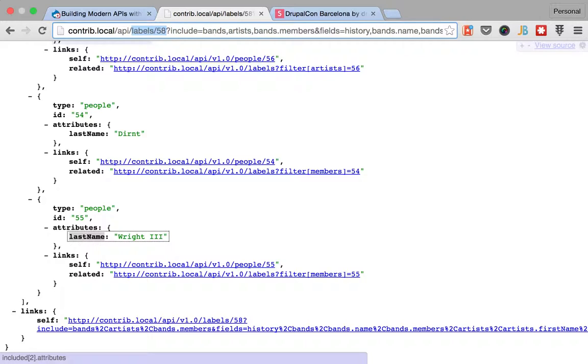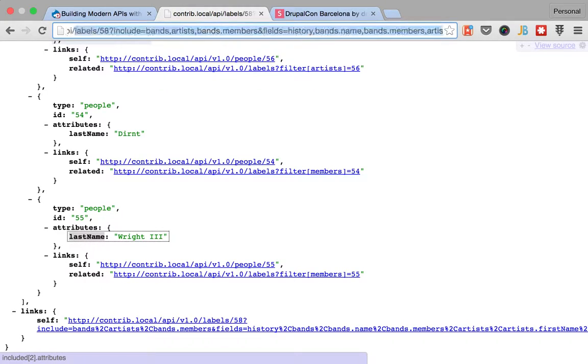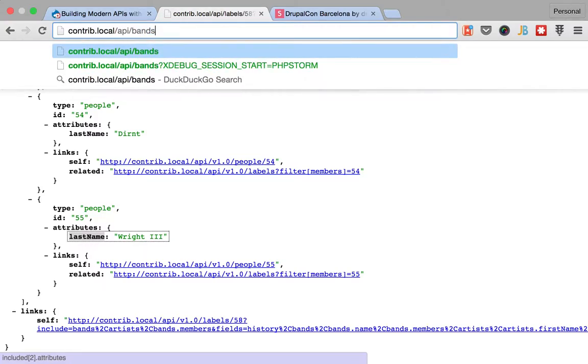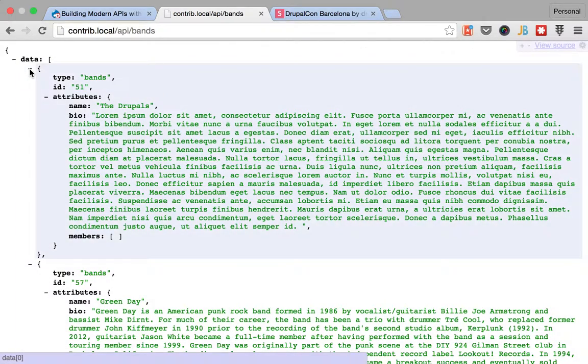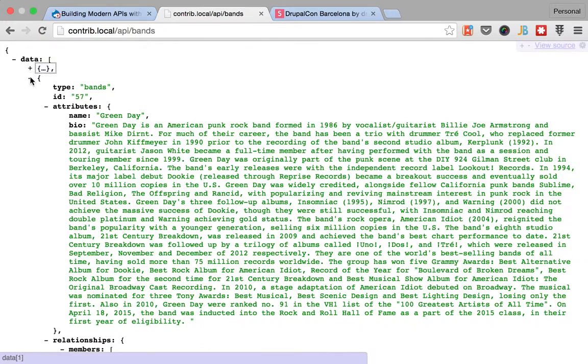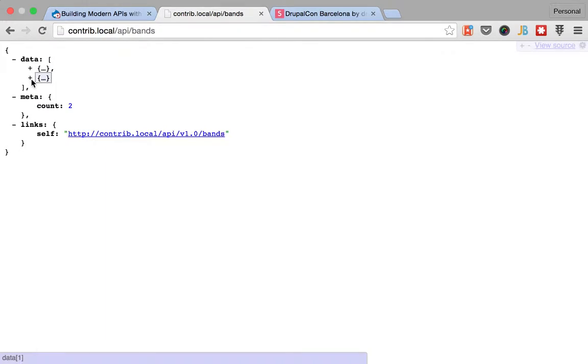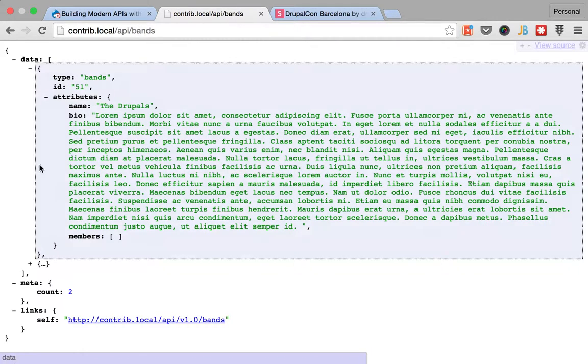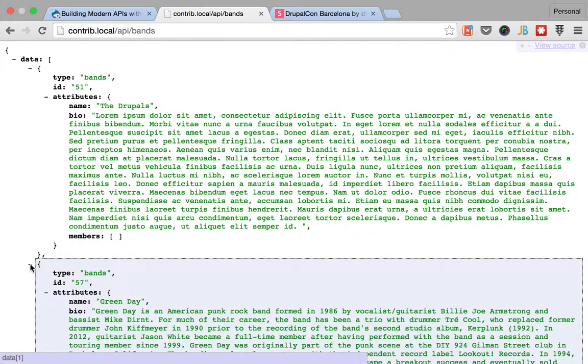So, and next up is going to be how you can filter based on the contents of the resource. So, remember when we went to bands, there are two different bands. Imagine that we have a gazillion bands here.